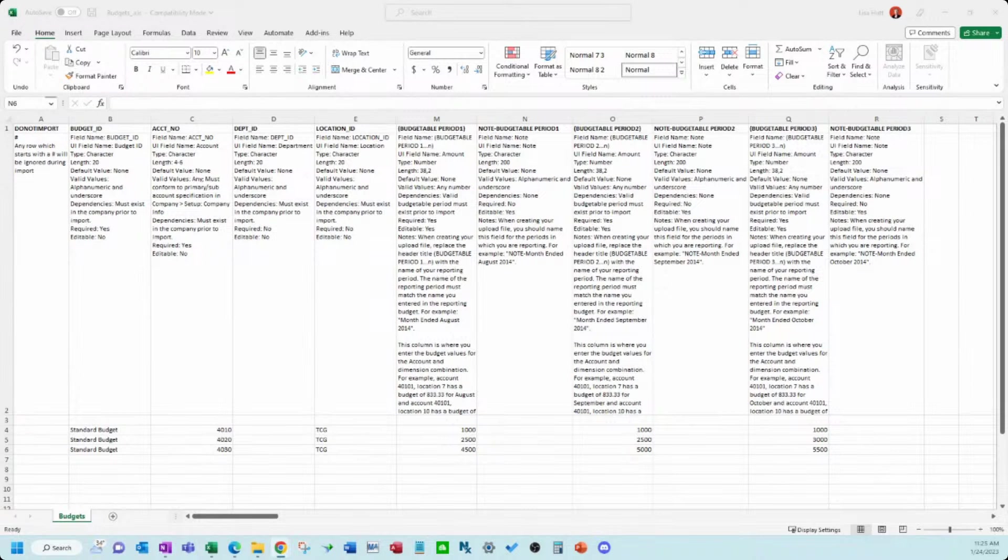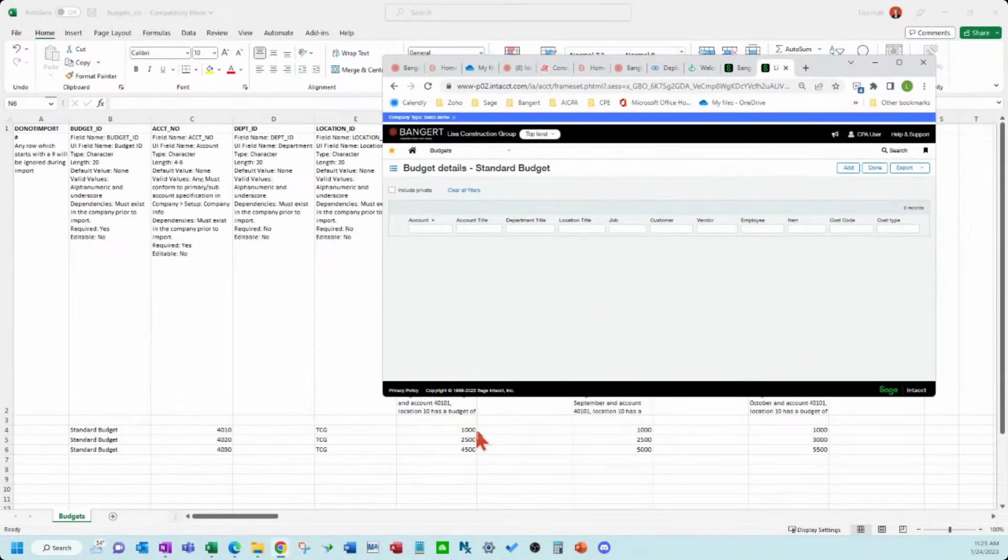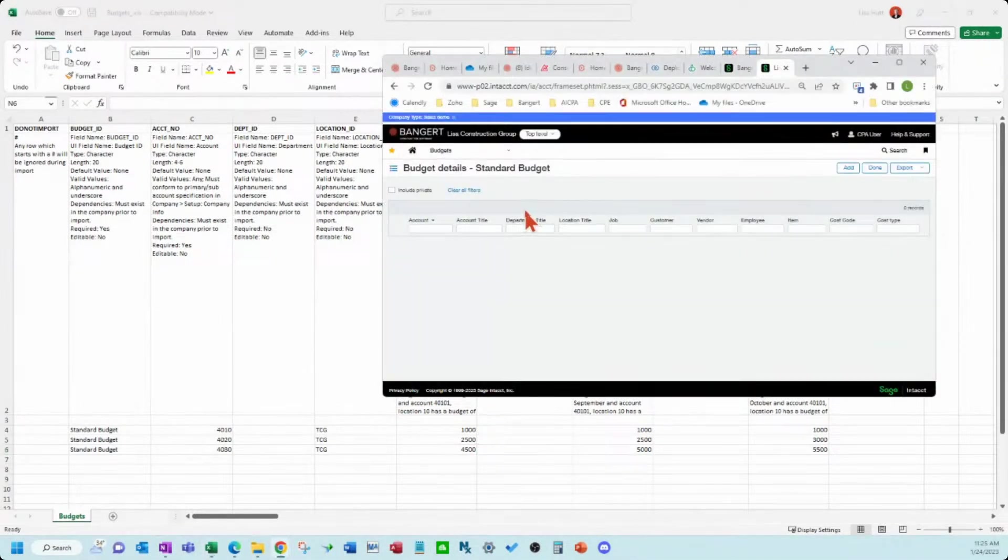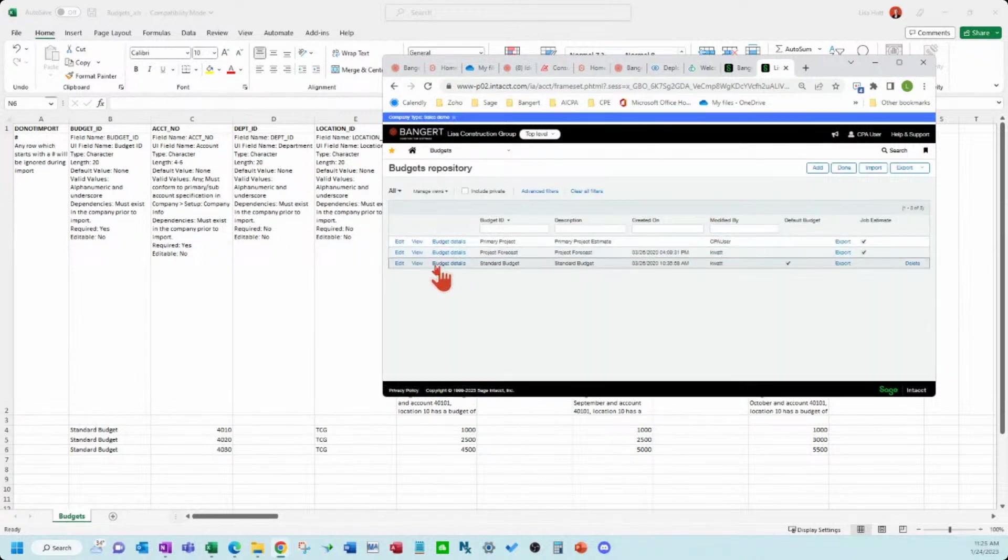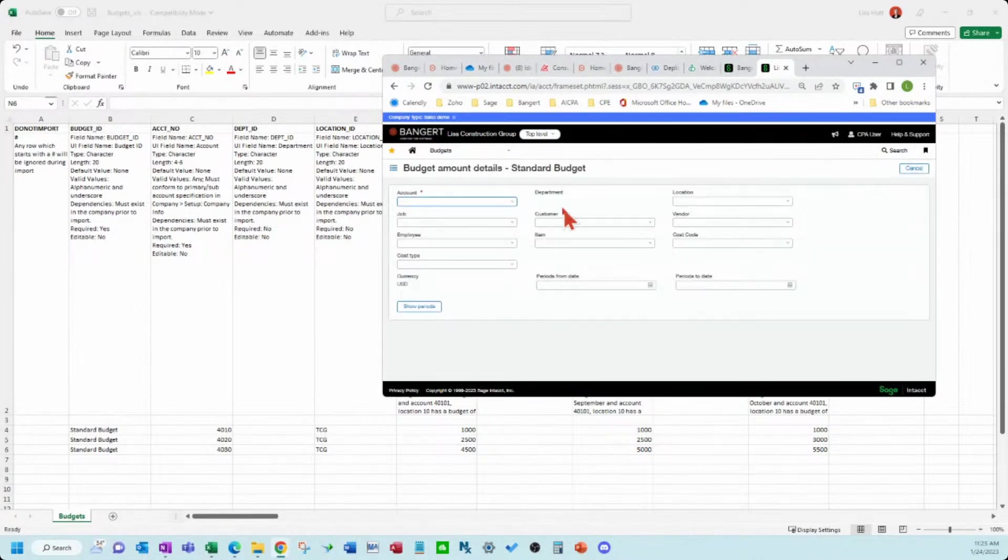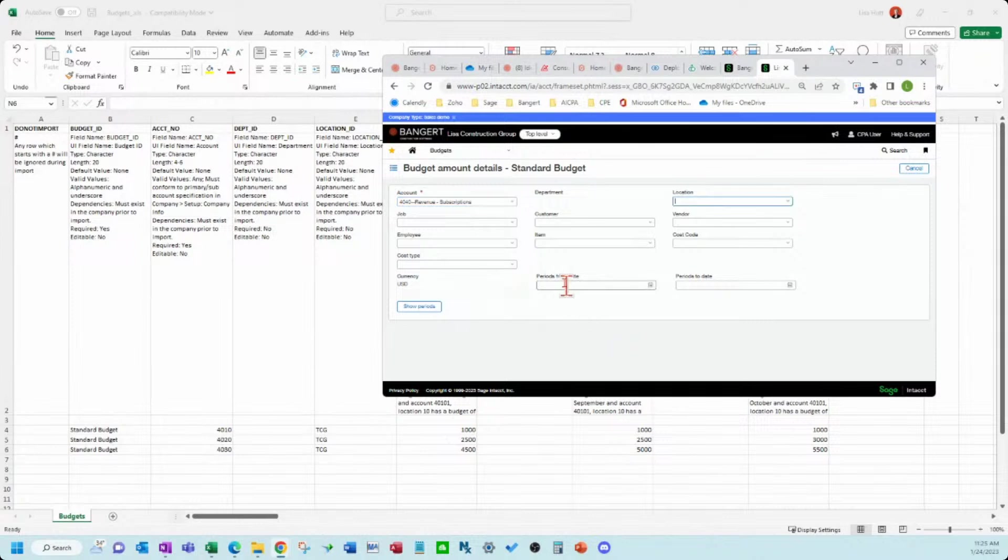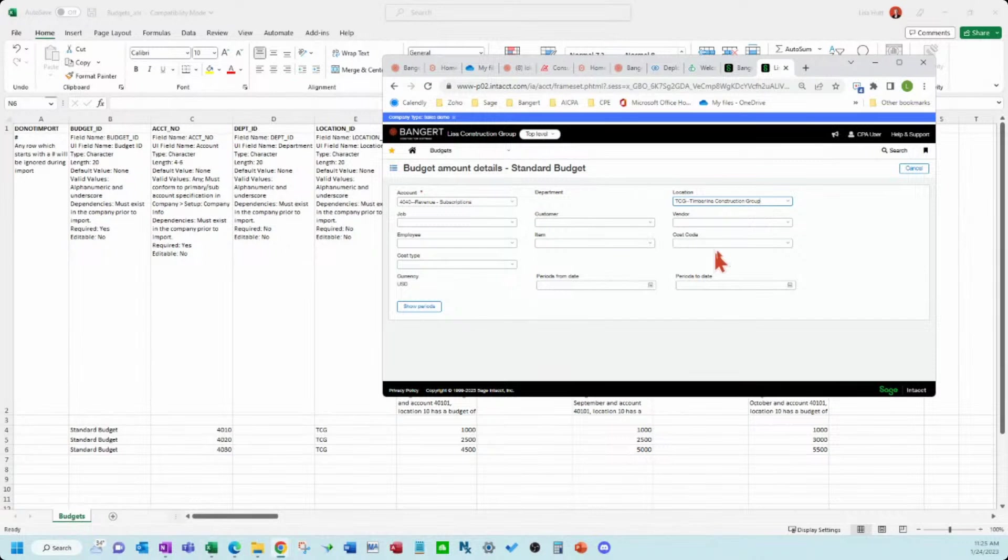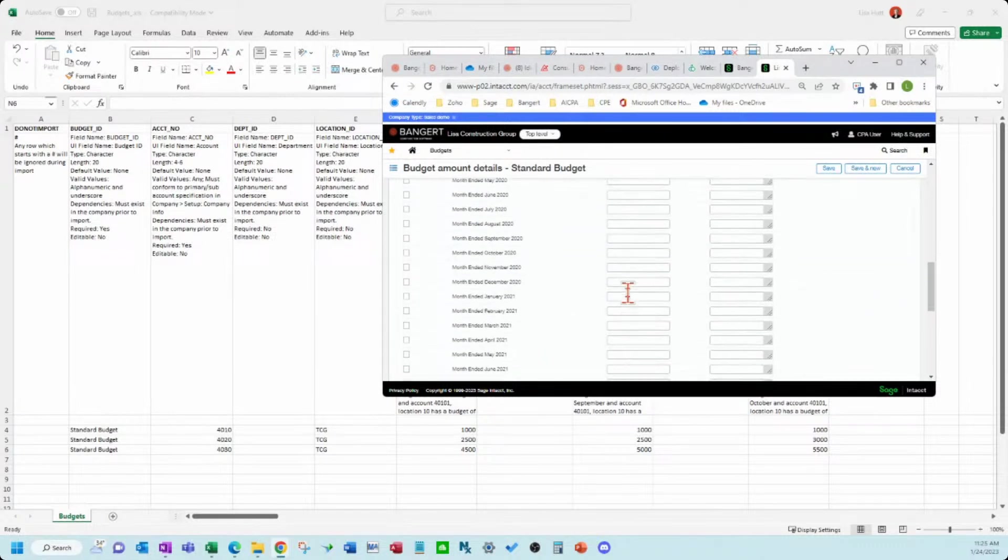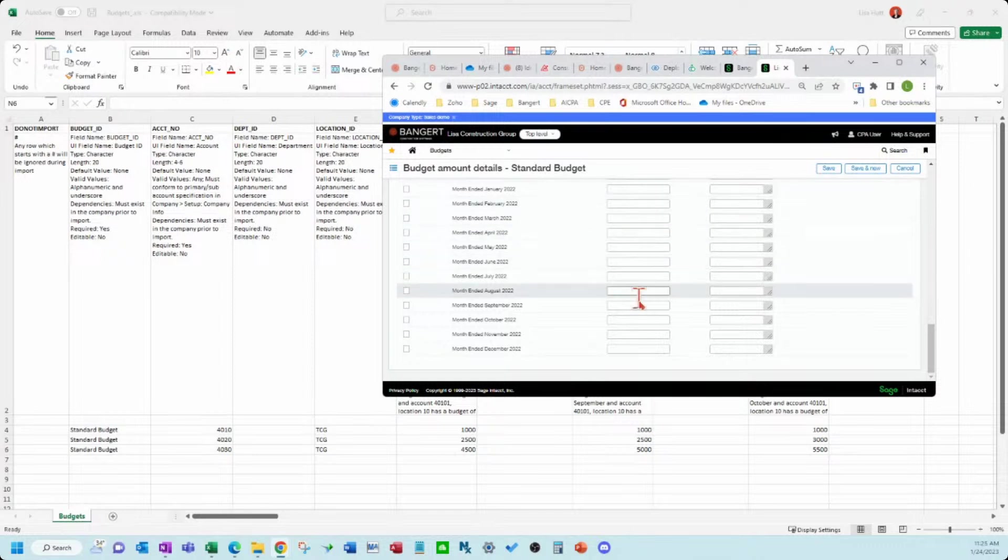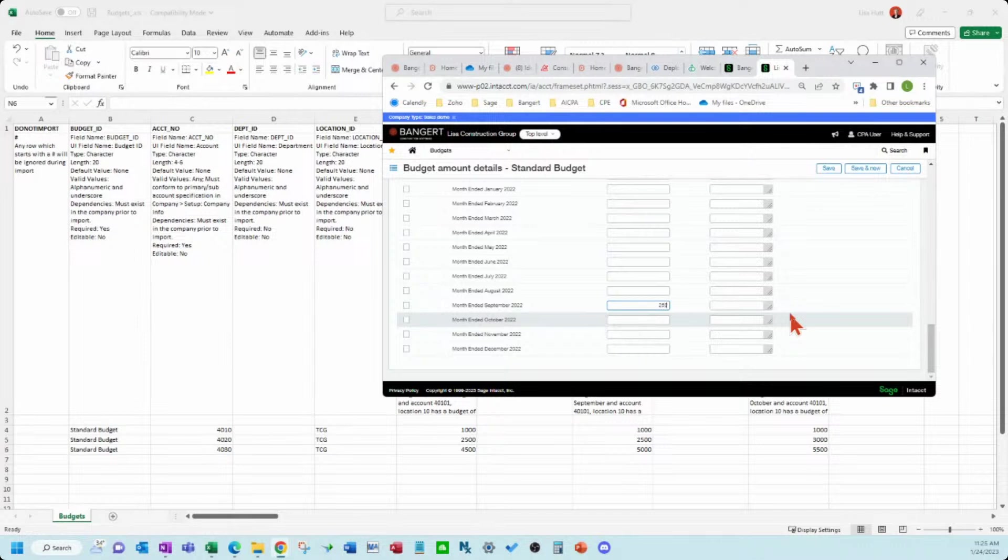So another way you can do budgets as well before I get this imported in, you can actually come into the budget and you can enter in through the budget details line items. If you click here and we picked a different one you can actually just add them in manually as well. So there is that option, click show periods here and then I can enter in my different amounts.